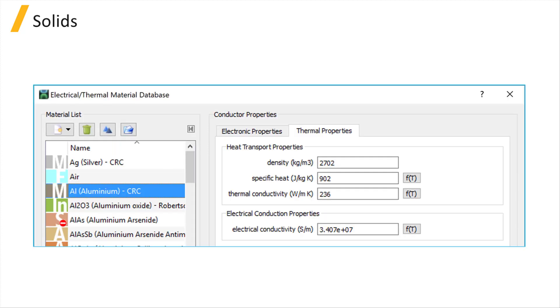Solids are defined by two general categories of properties. The first category is heat transport properties and includes density, specific heat, and thermal conductivity.